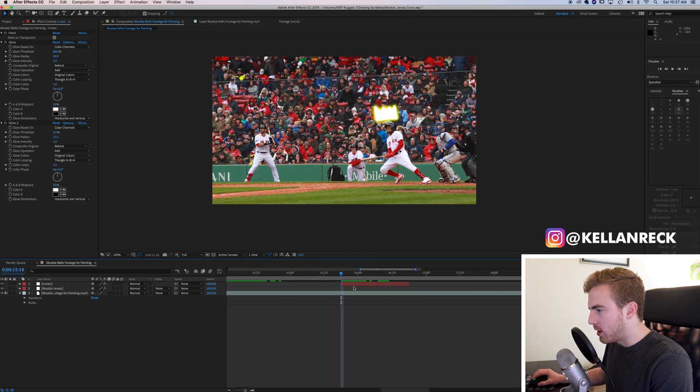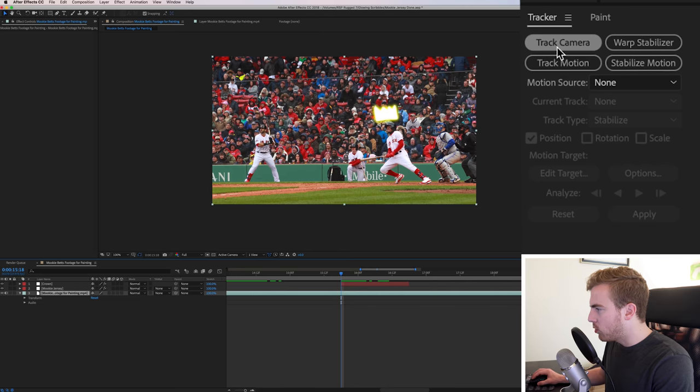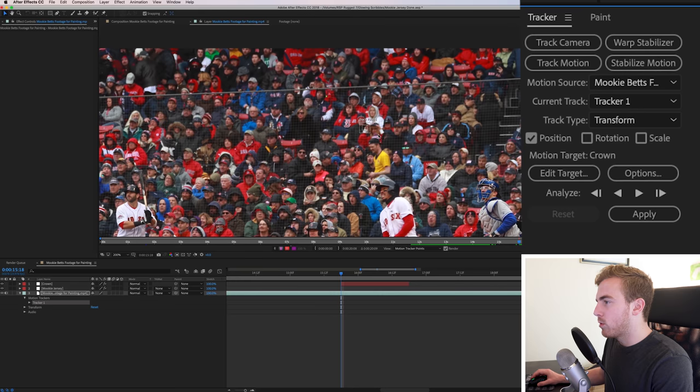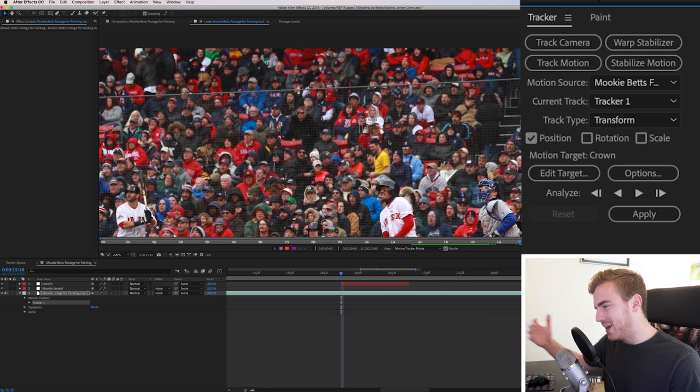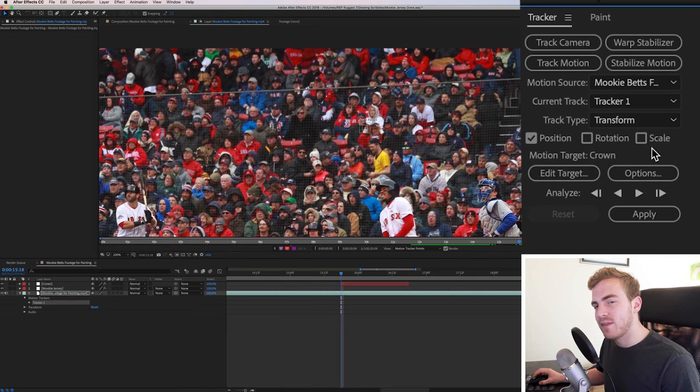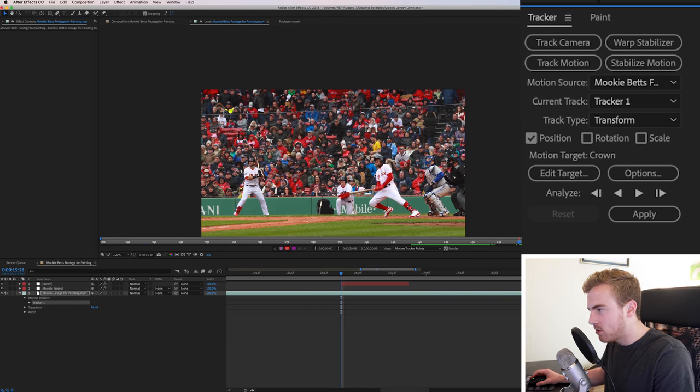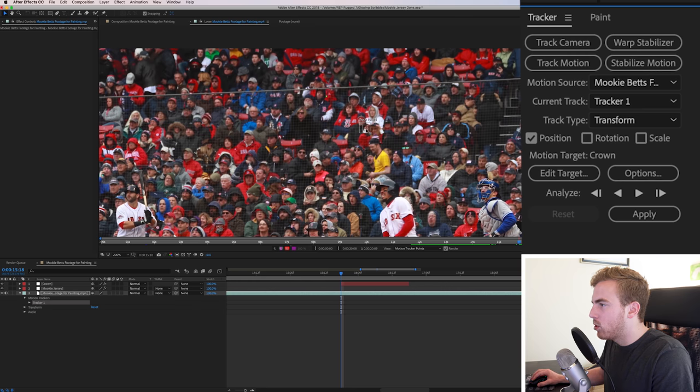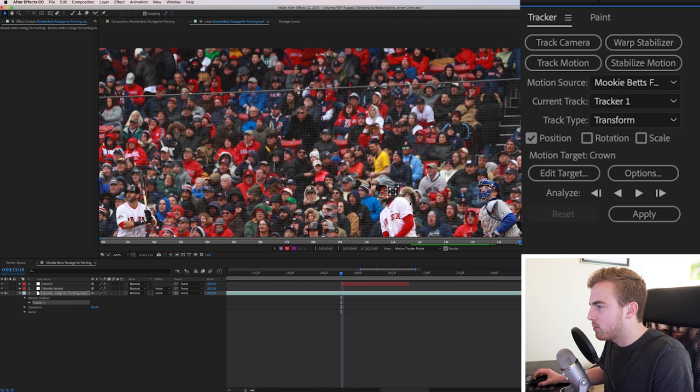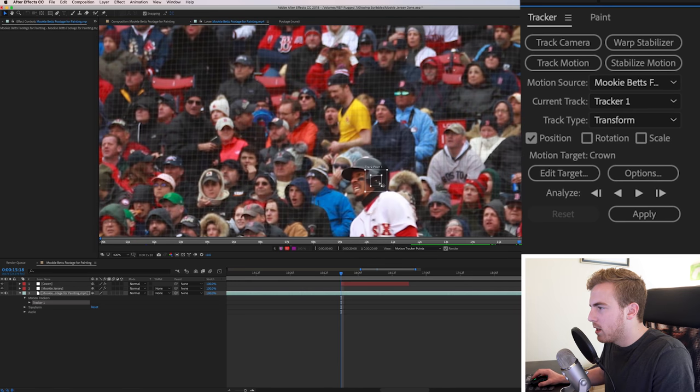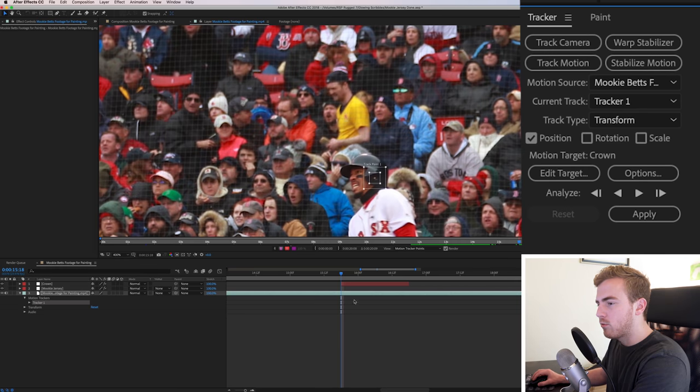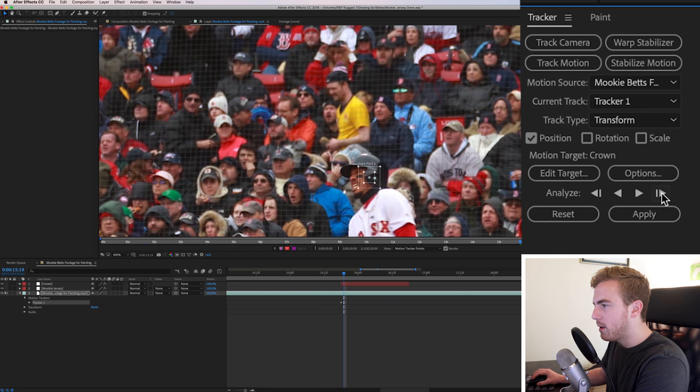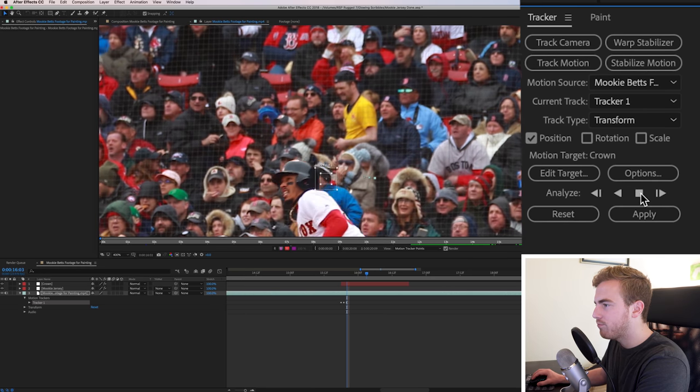So now we want to actually track it. In order to track our footage, we'll first click on the original layer and go to track motion. So now we're given this track point here. In this case, we just want to track the position. If you have something moving in and out, you might want to start tracking the scale too. But because he's staying on a similar plane and about the same size, we're just going to worry about our position here.